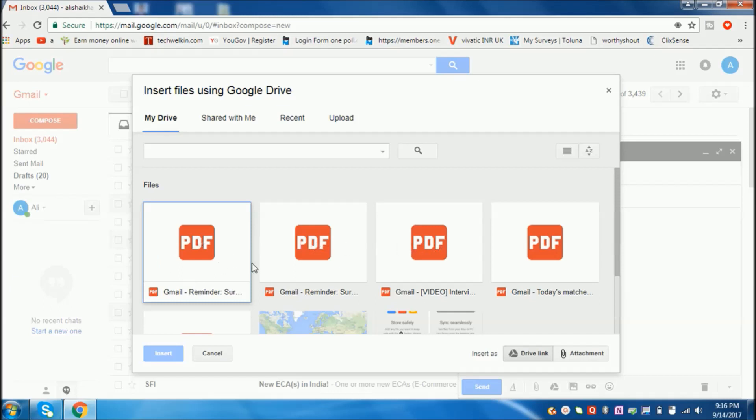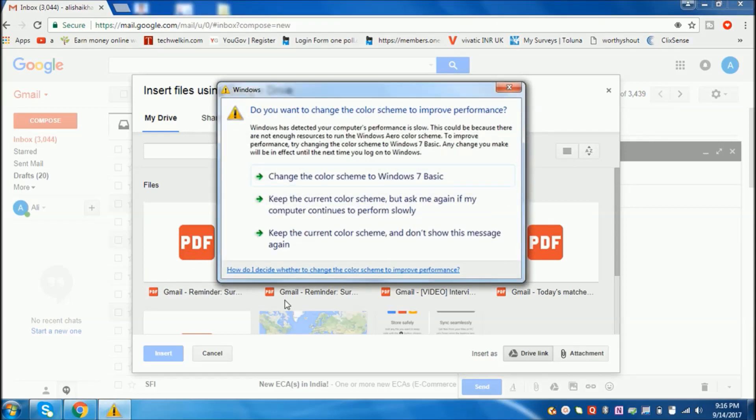You will get many files which you saved in Google Drive. Just find the recently saved file. I saved this file. This is the file which I saved now.